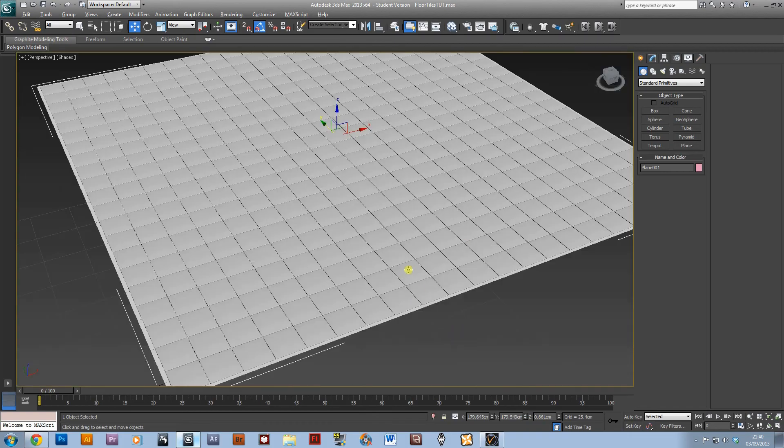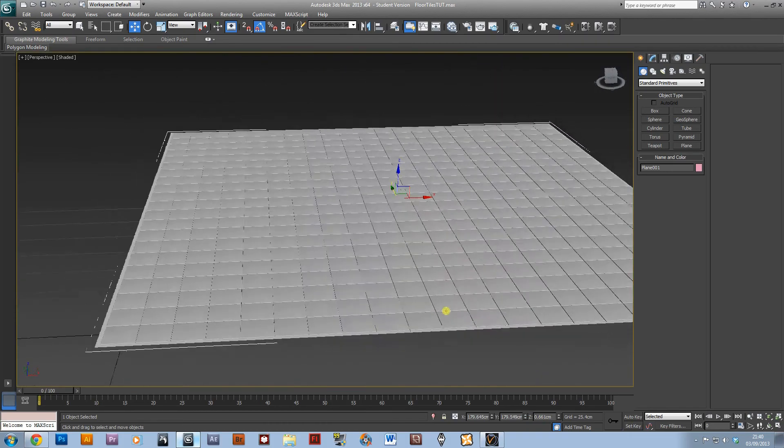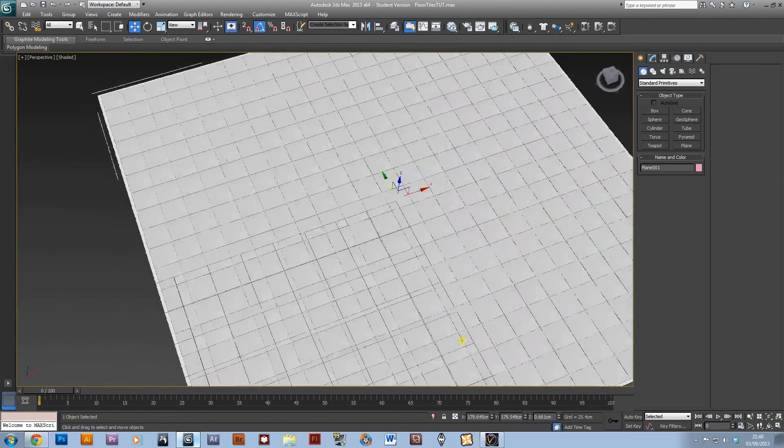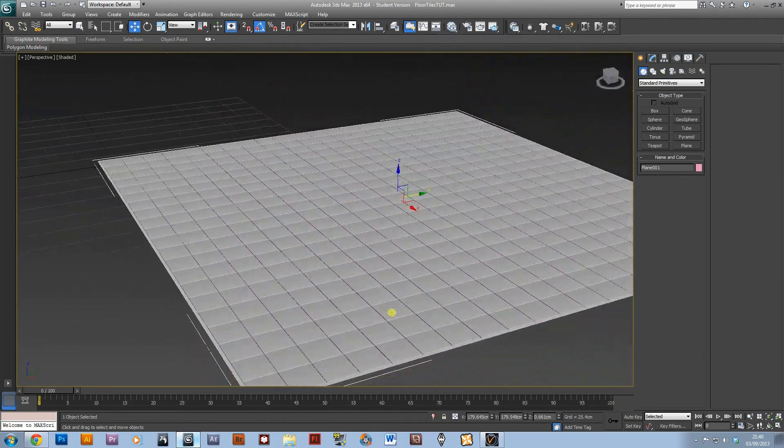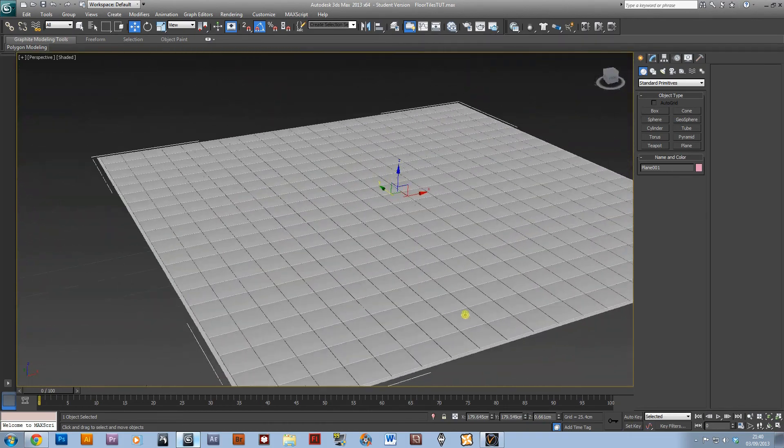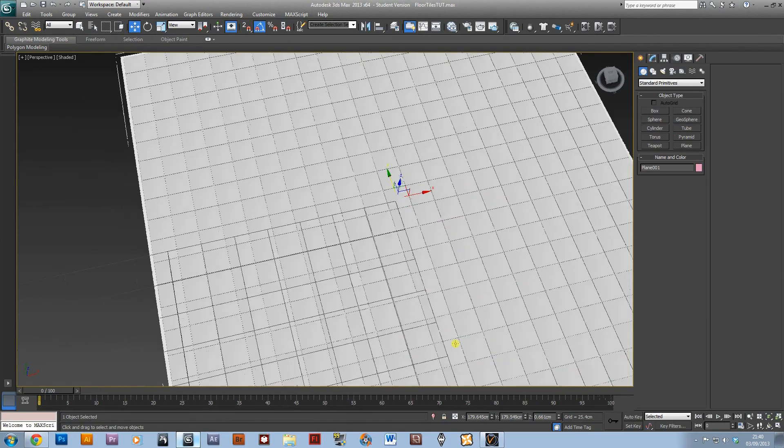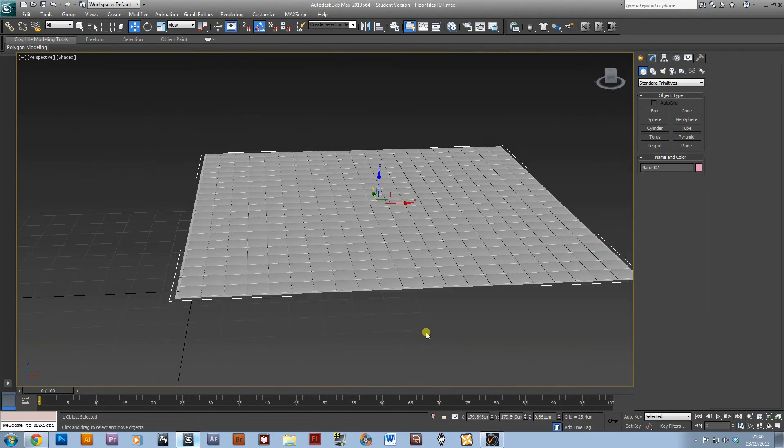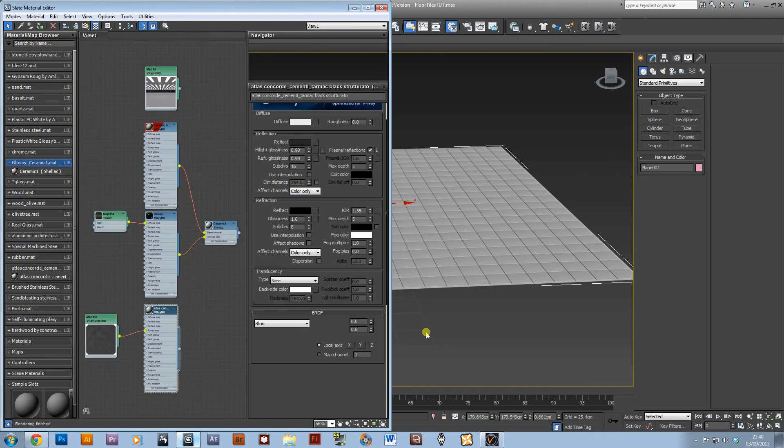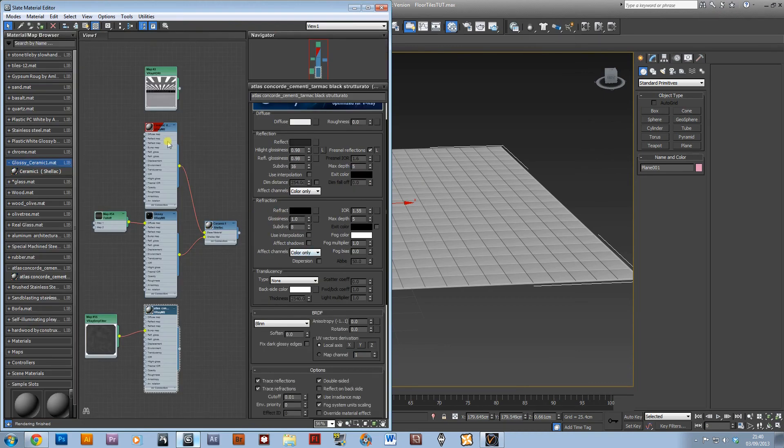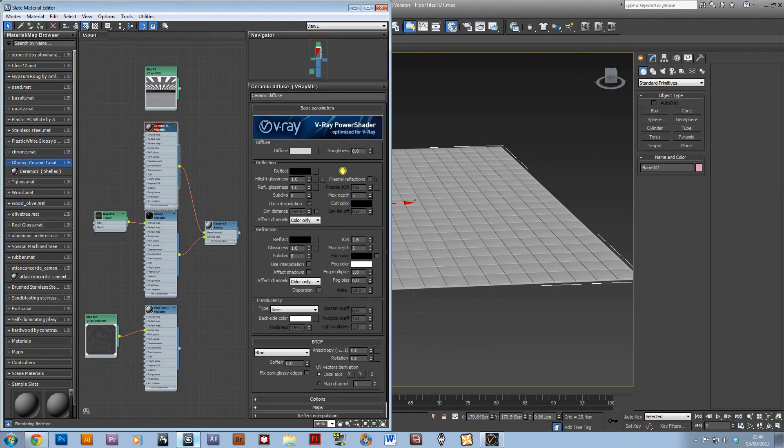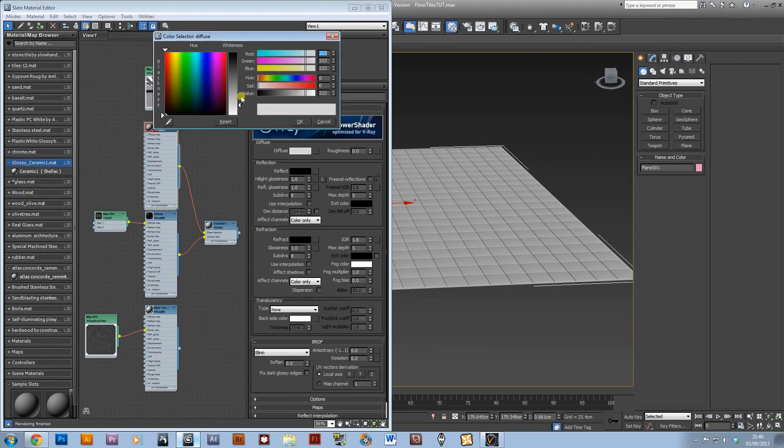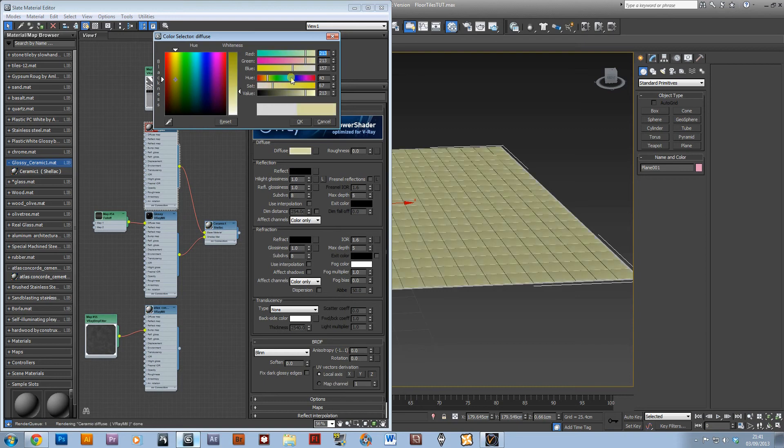And there you have it, there's our tiles that you can use as flooring or walls. You can change them to whatever color ceramic you want by just playing with this.